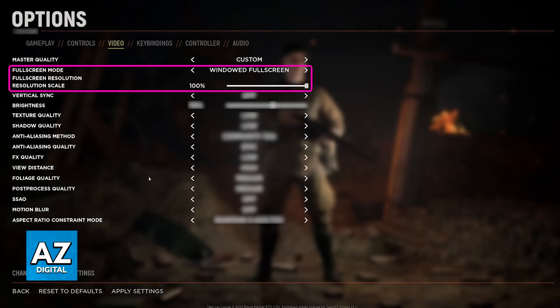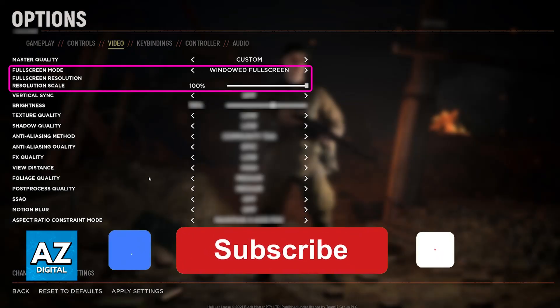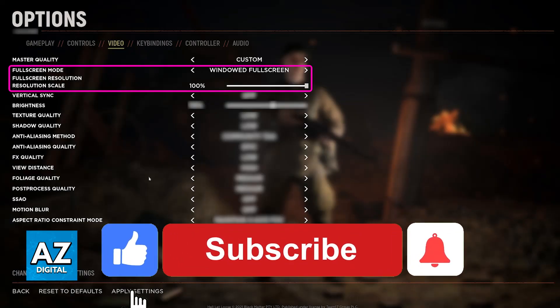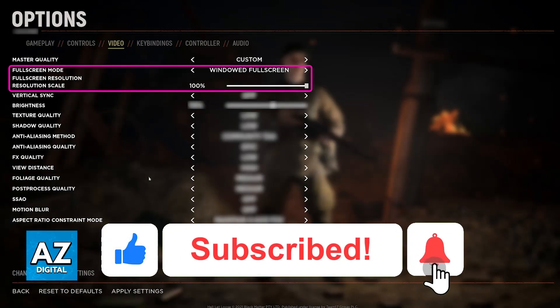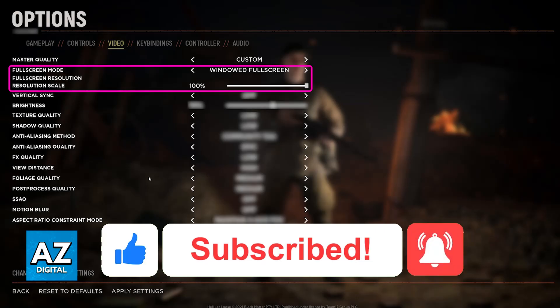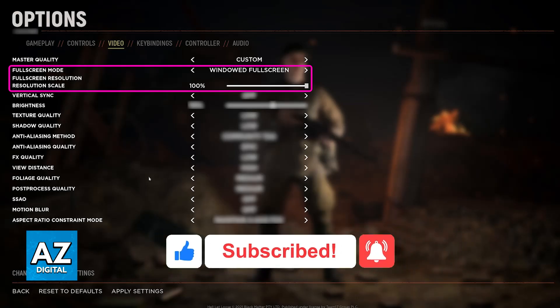You can also use the resolution scaling if, for whatever reason, the slider does not appear. I hope I was able to help you on how to change resolution in Hell Let Loose. If this video helped you, please be sure to leave a like and subscribe for more very easy tips. Thank you for watching.